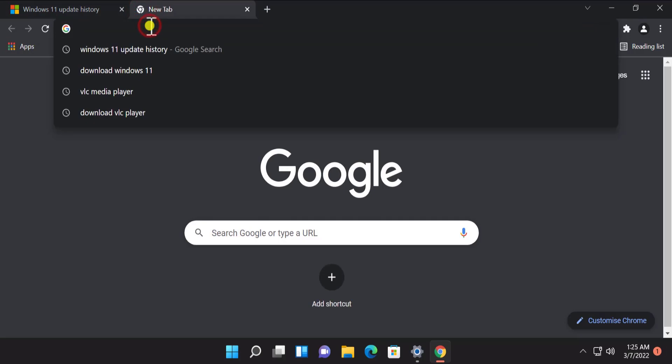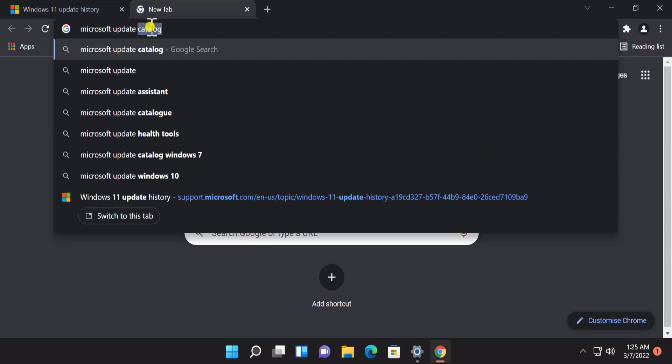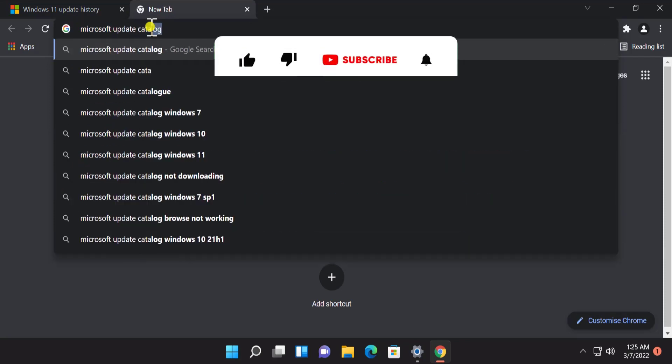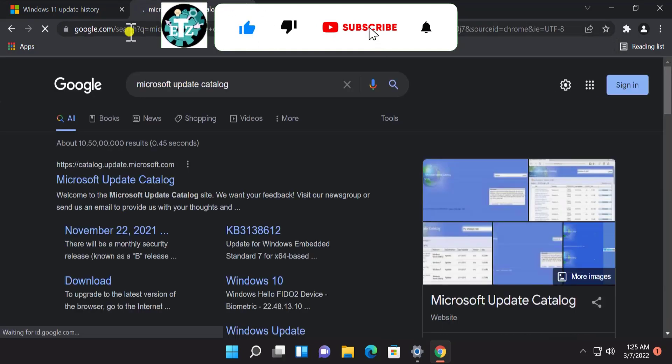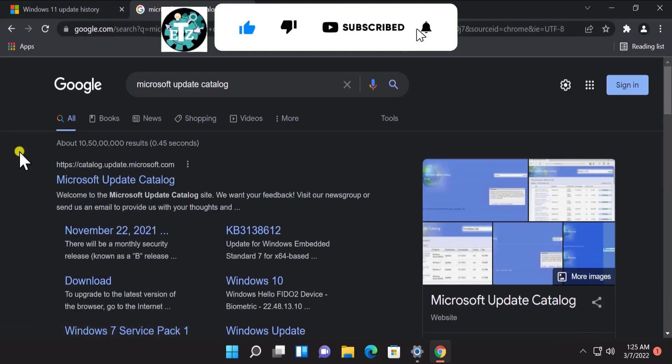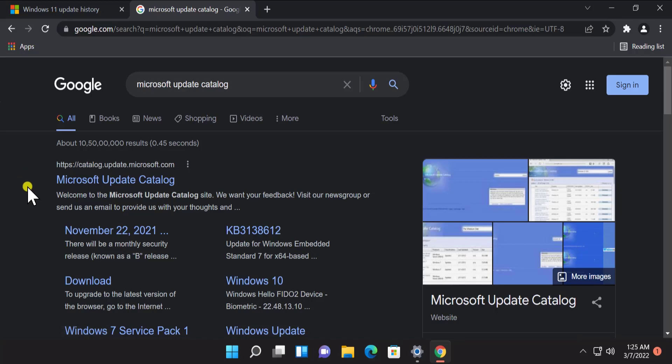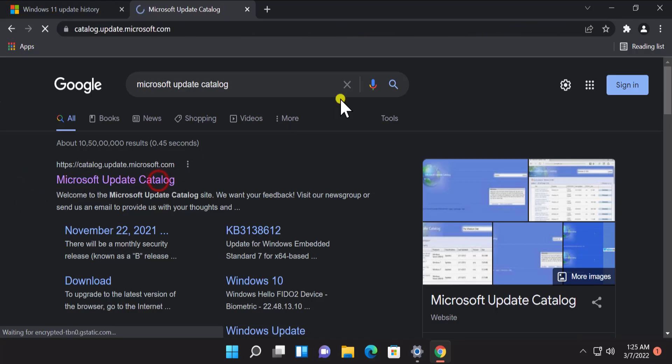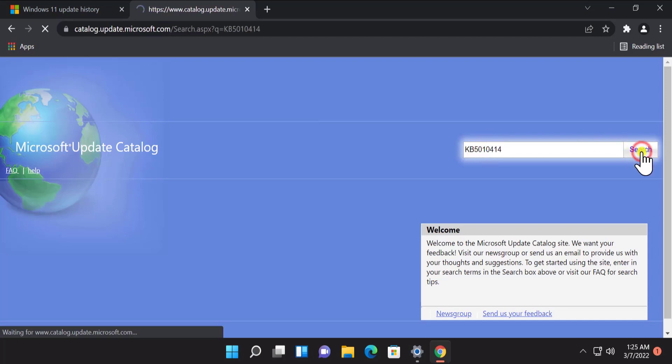Open a new tab and type in here Microsoft Update Catalog. After that press Enter and you have to make sure the same thing, you are opening the right website. The catalog.update.microsoft.com. Click on Microsoft Update Catalog and in search paste the KB number. Click on search.